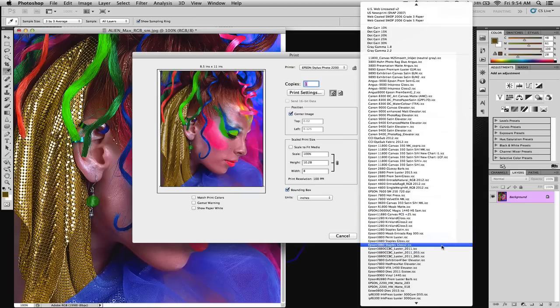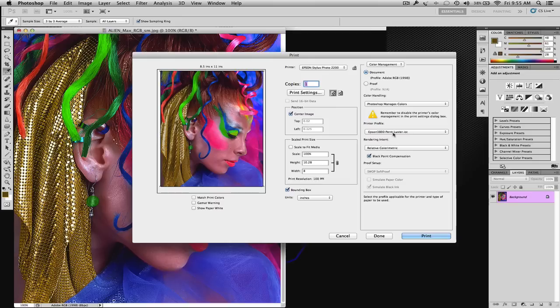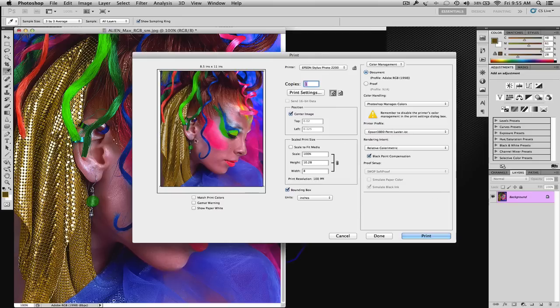Epson 3880, Premium Luster. So, that will give you the maximum color gamut as we showed before.